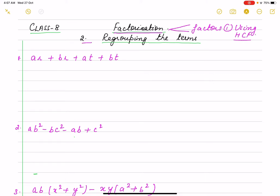The second method is regrouping the terms. Regrouping means that we make groups of terms. Just as you have done rearrangement in rational numbers, in the same way here we group the terms and then take the common factor out.